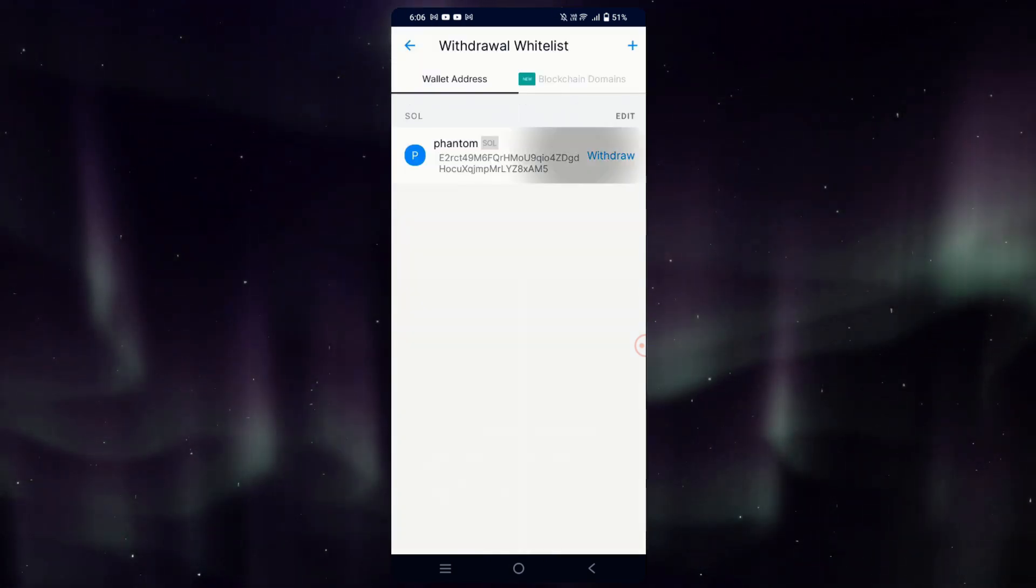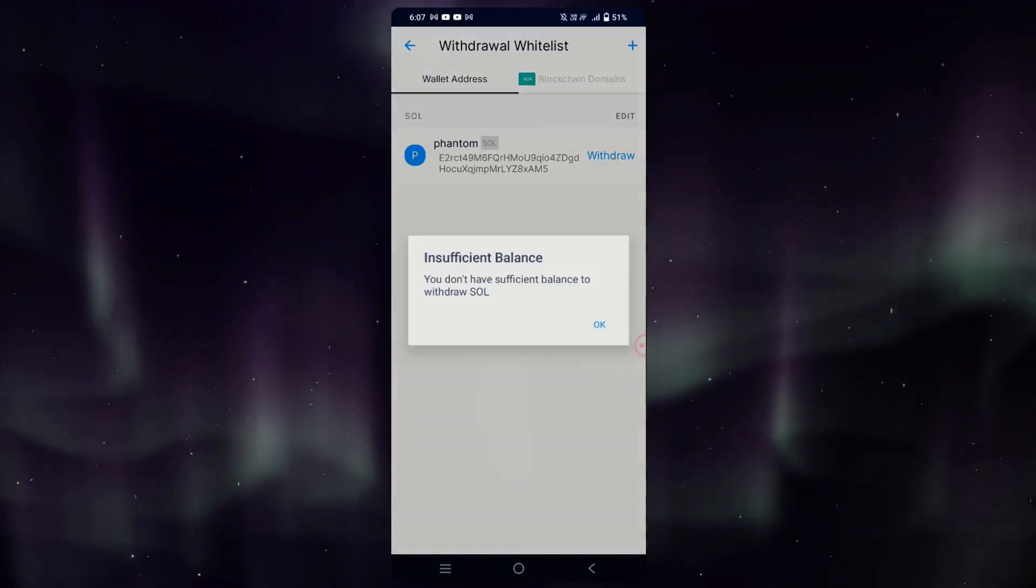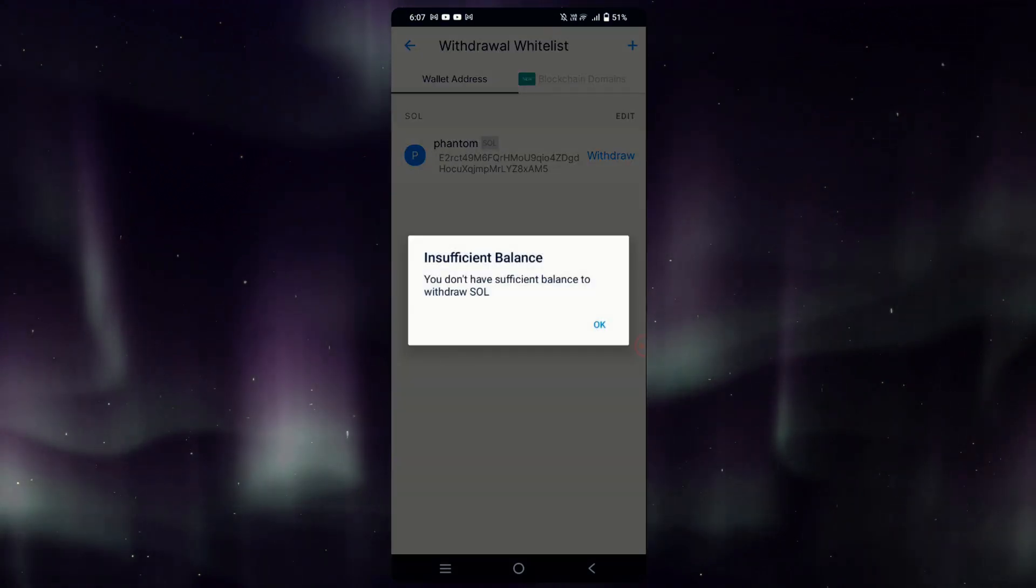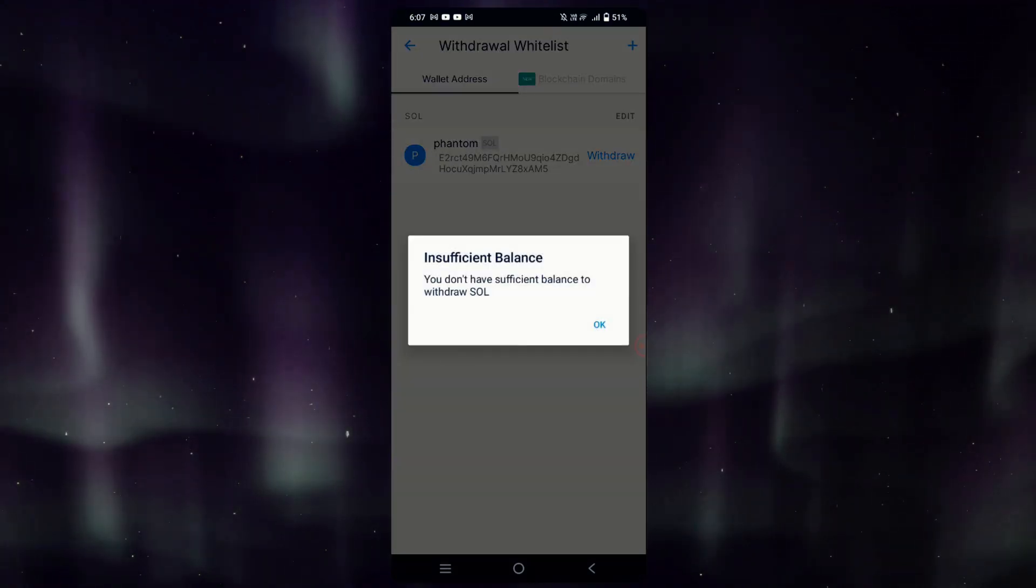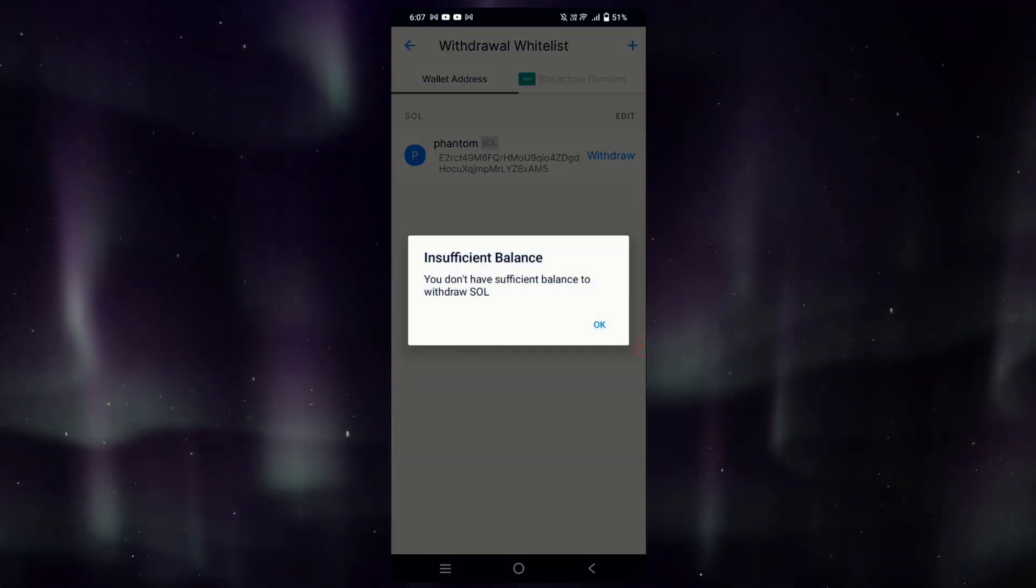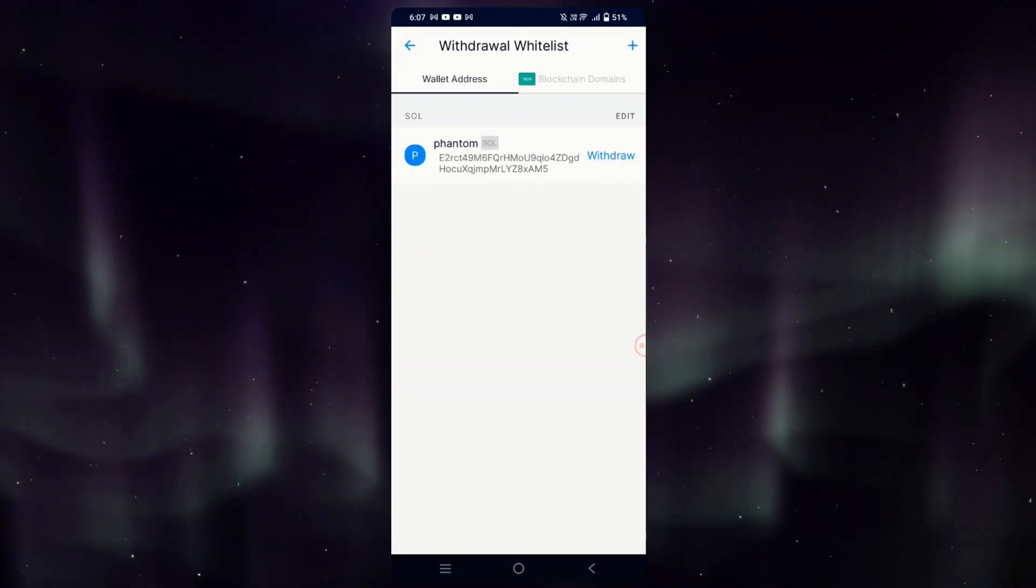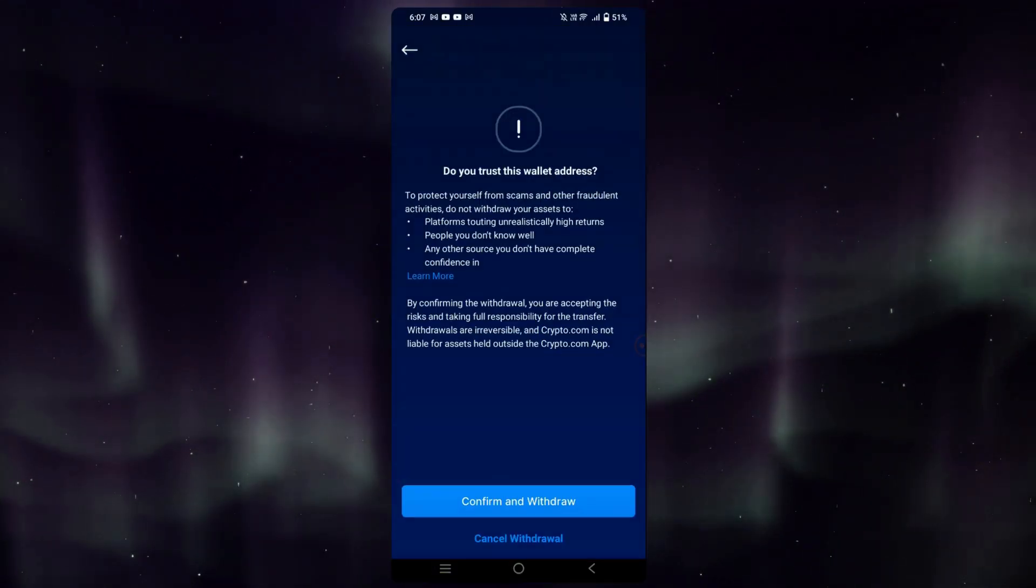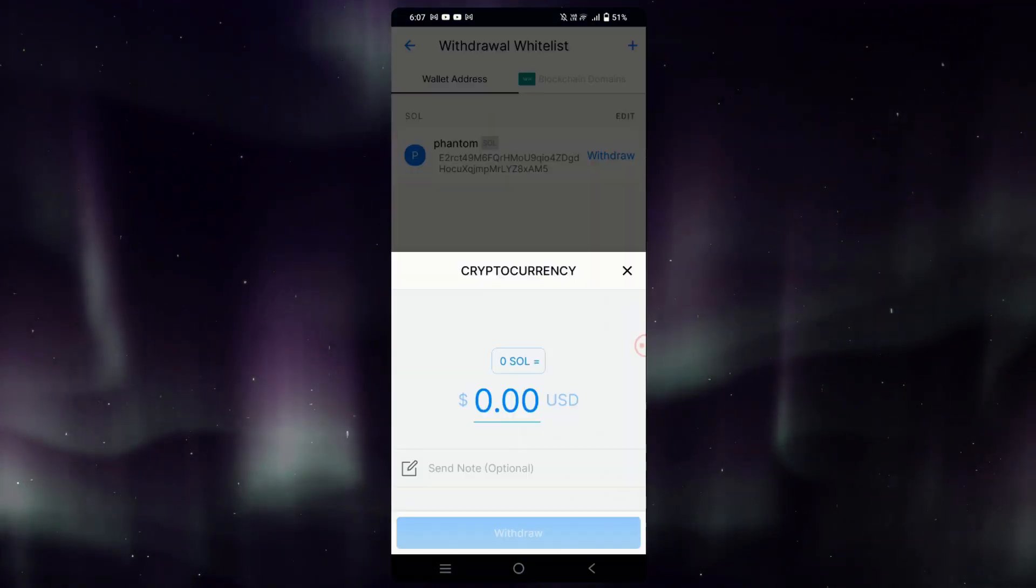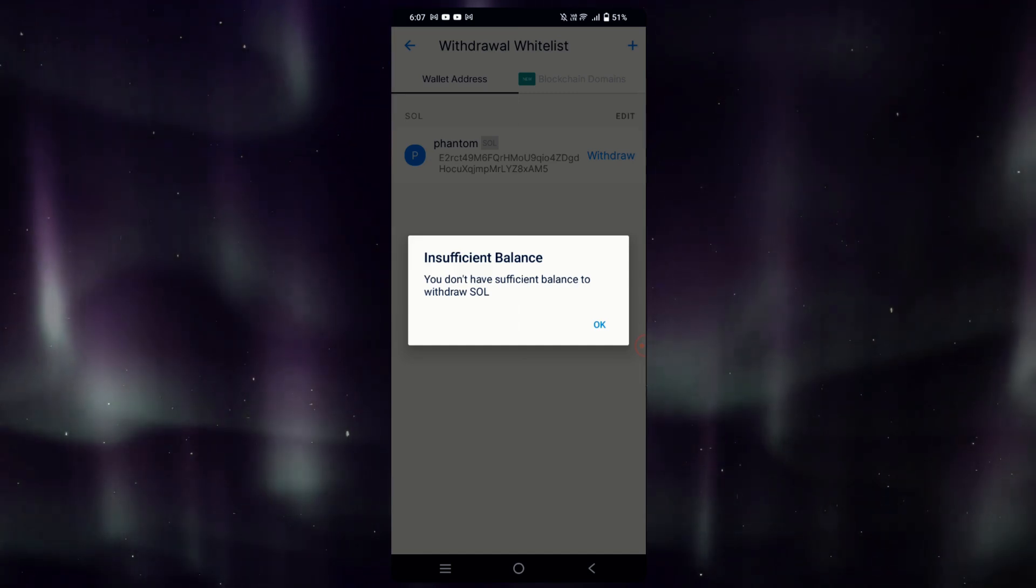Tap on Withdraw and now we can enter the amount of Sol that we need. However, it's giving me a notification that I do not have enough balance. Of course, if you have the balance, simply tap on Withdraw after you have added your wallet address.